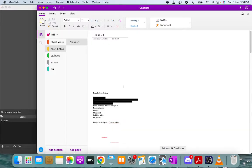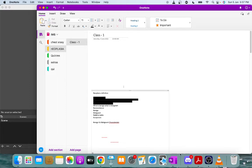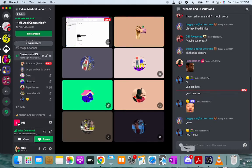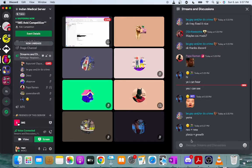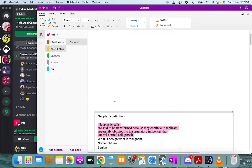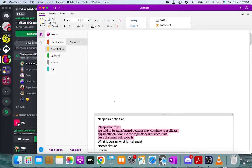Today we'll be discussing neoplasia — the general basic principles and terminology. The definition from Robbins is that neoplastic cells are cells that are transformed because they continue to replicate irrespective of the regulatory influences that control normal cell growth.